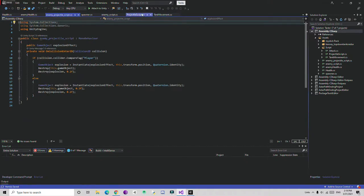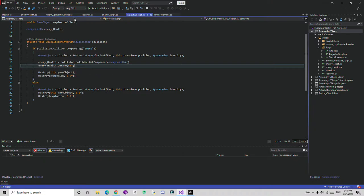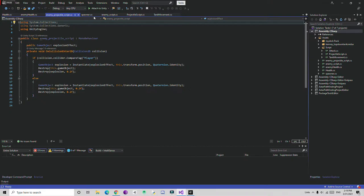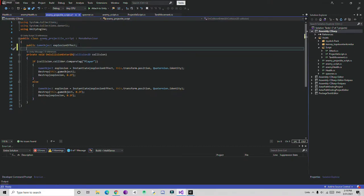Now we need to access this from the enemy projectile script. We are going to do the same process done with the projectile script. First we find the reference, then give the enemy health. So I'm going to go to the enemy projectile script and create a health variable down here.